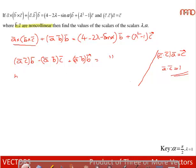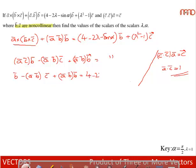Substituting a·c = 1: b̄ − (a·b)c̄ + (a·b)b̄ = (4 − 2λ − sinα)b̄ + (λ² − 1)c̄. Now comparing coefficients of b̄ and c̄ on both sides.